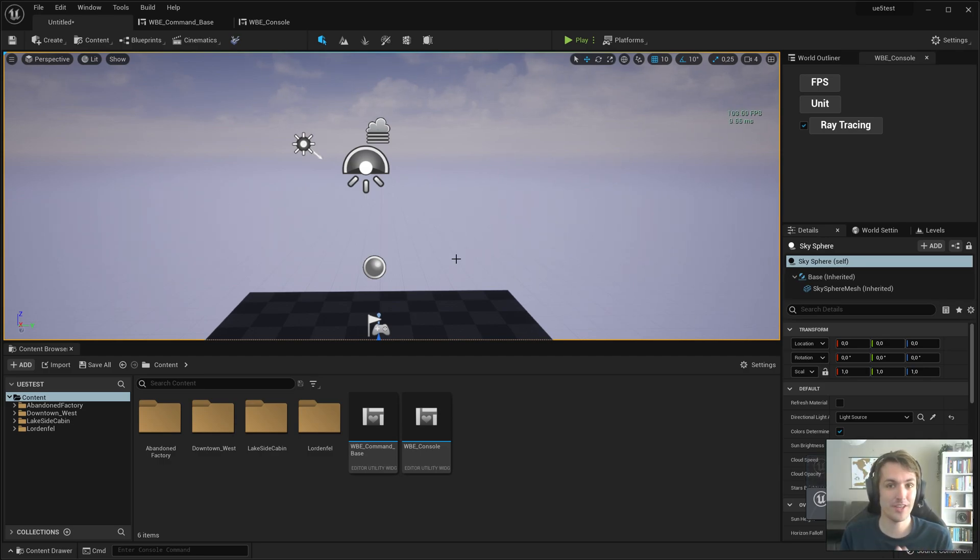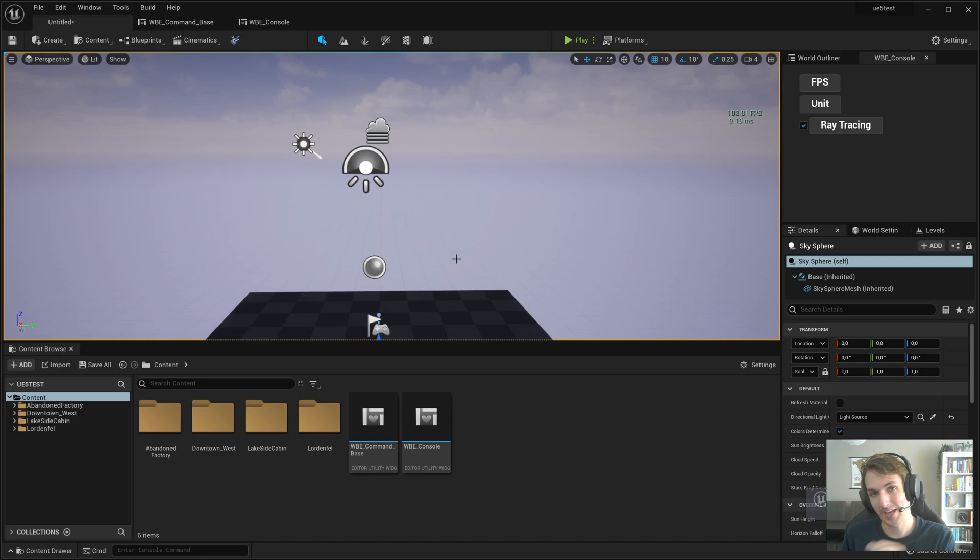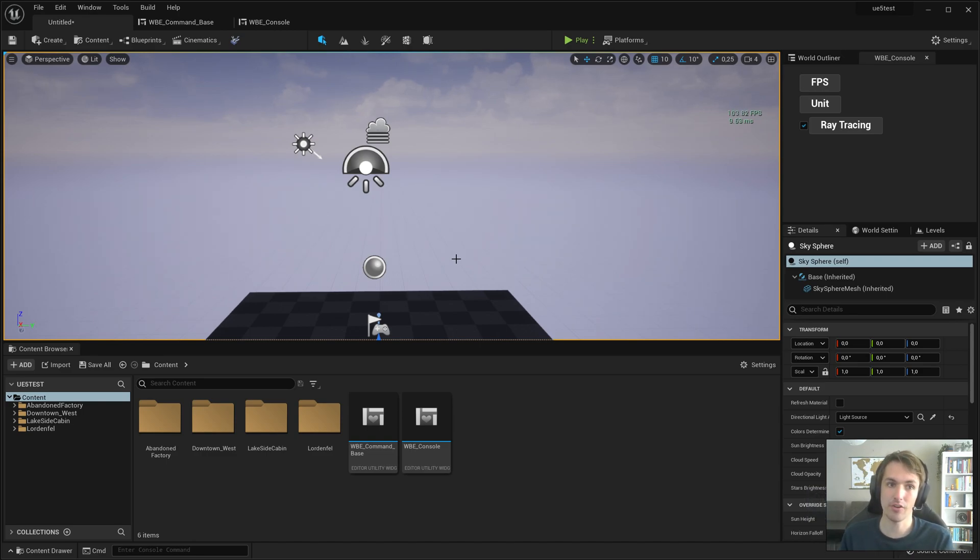Hi everyone and welcome to part 3 of this mini tutorial series. In this one we'll be adding a slider variant on the console commands that we've been doing.